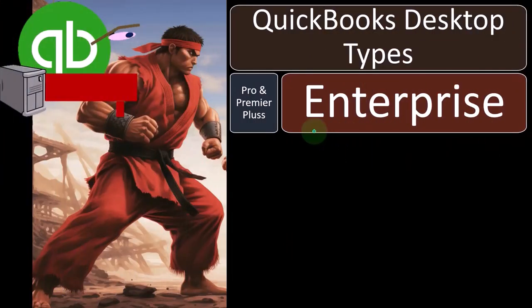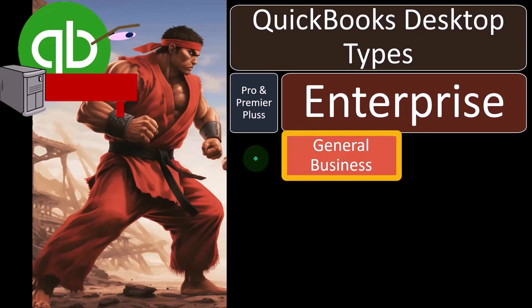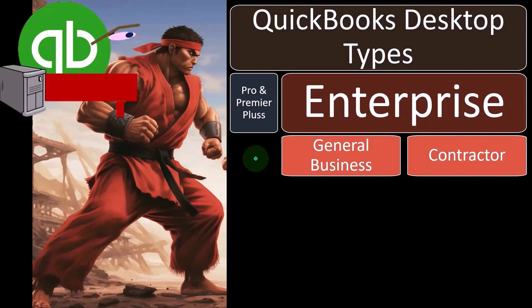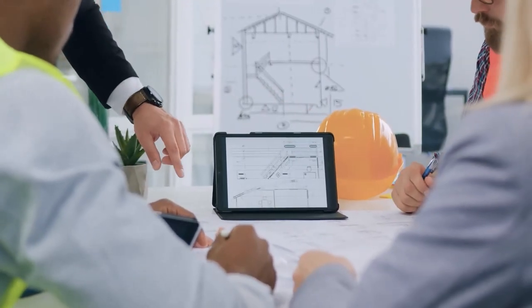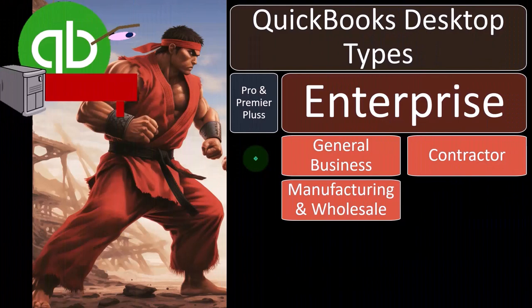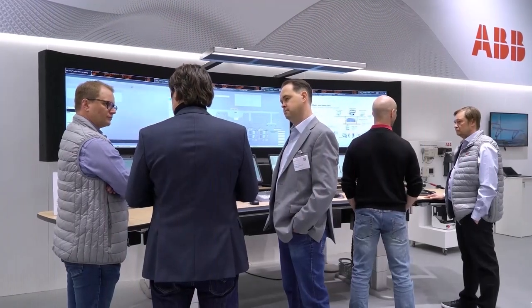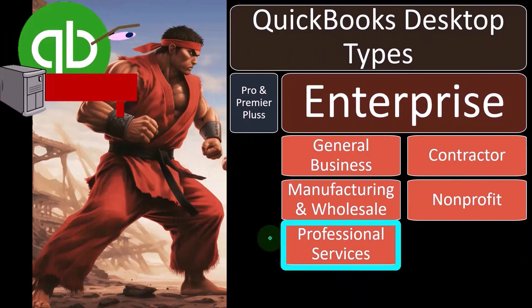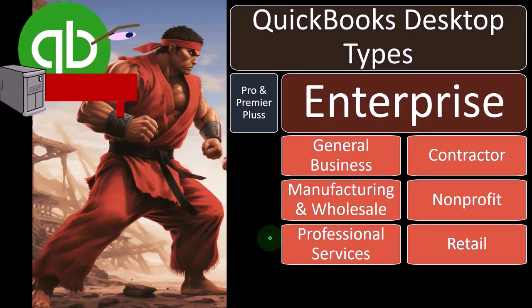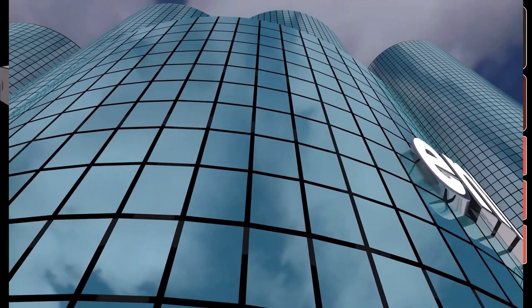The larger Enterprise packages have more specializations built on top of the standard features. Within the Enterprise version, you have options such as general business, contractor — set up more specifically for the contractor industry — manufacturing and wholesale. Contractors might need a job cost system, manufacturers might need a process cost system, and there are special needs for wholesale versus retail sales. Not-for-profit can have specialized needs as well, since the terminology is sometimes different than for-profit. Professional services and retail are also subgroups of QuickBooks Enterprise.